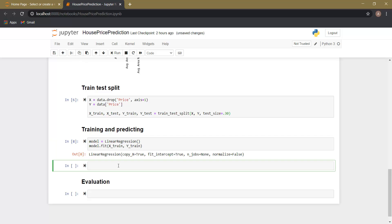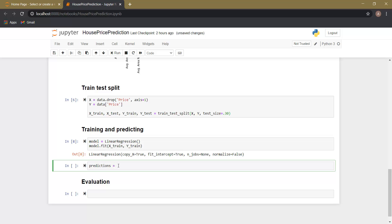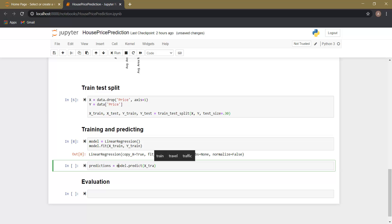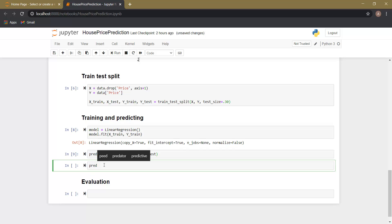Now let's make the predictions on X_test. Let's create a variable called 'predictions', which is equal to model.predict. This predict is a built-in function, and as an argument we provide X_test. Let's run this cell — it has run. Now let's print this predictions variable.